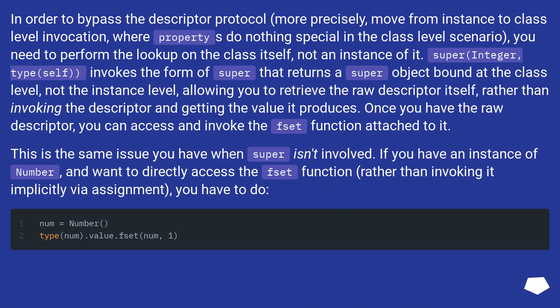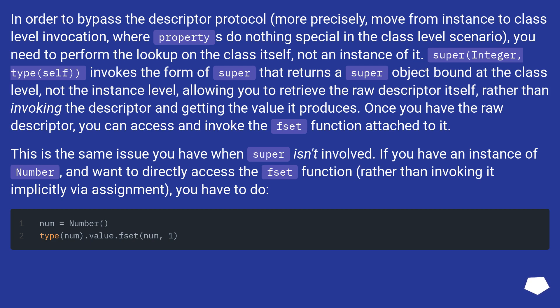In order to bypass the descriptor protocol (more precisely, move from instance to class level invocation, where properties do nothing special in the class level scenario), you need to perform the lookup on the class itself, not an instance of it. super(Integer, type(self)) invokes the form of super that returns a super object bound at the class level, not the instance level.